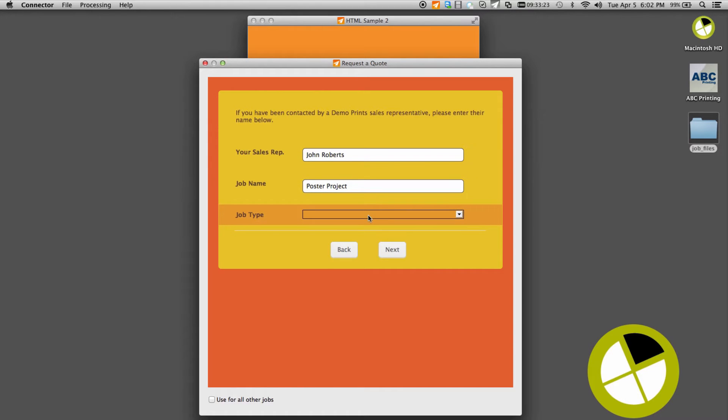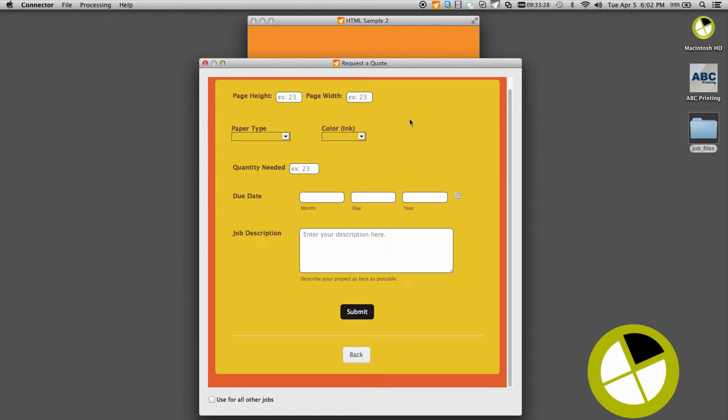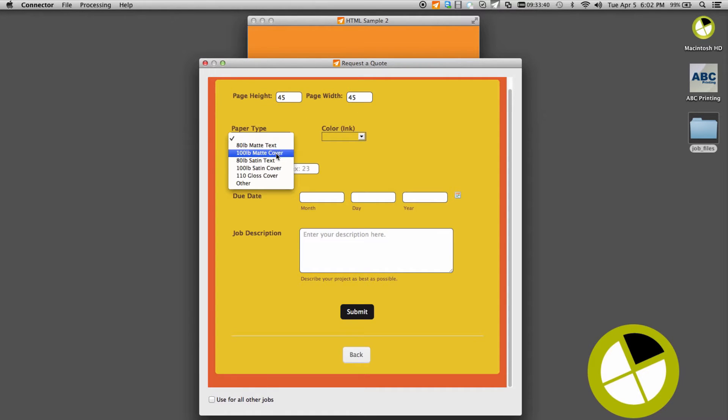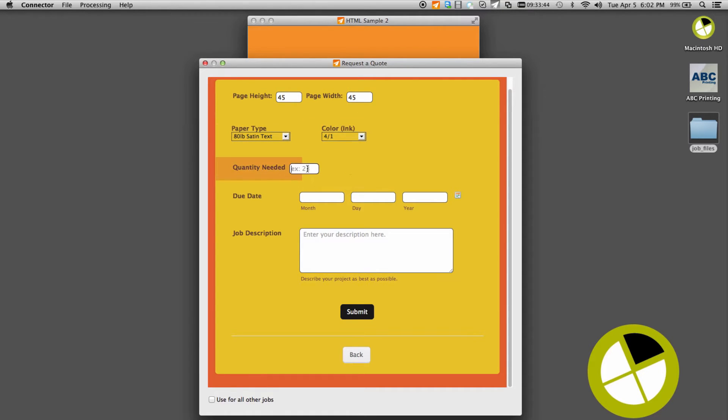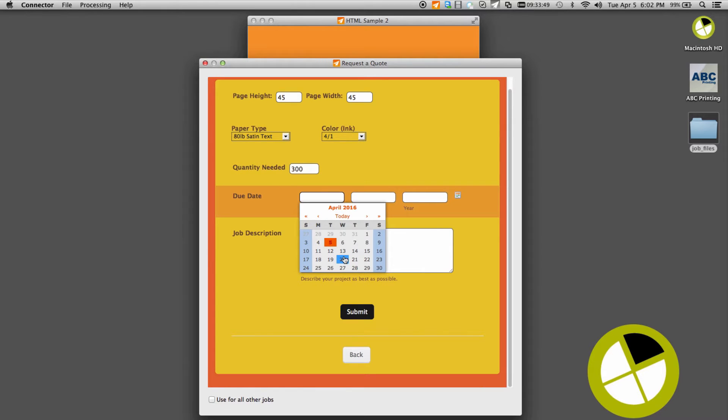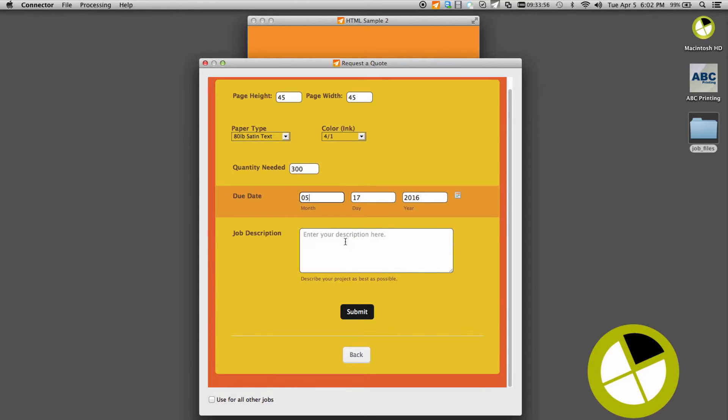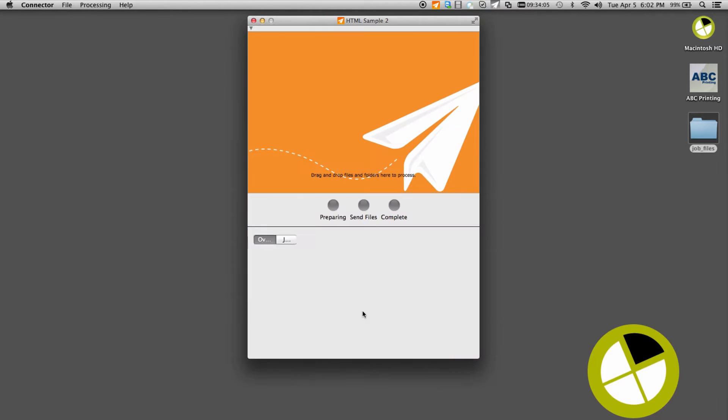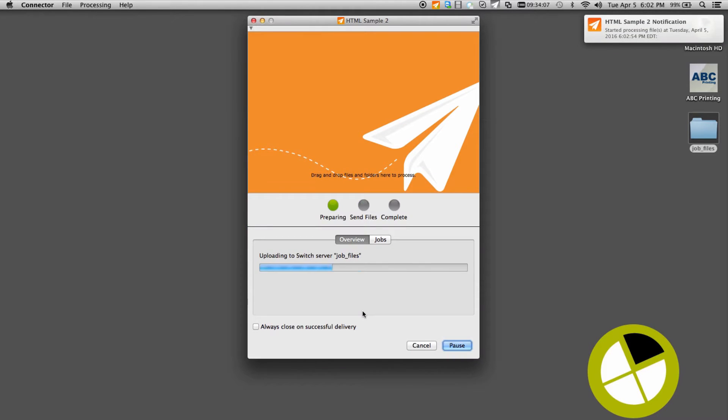In addition, when linked to a hosted form, data entry can be linked to internal databases such as an MIS or ERP system to dynamically populate foreign data. This allows information gathered in the job ticket to be tailored for the user or job on the fly, greatly improving accuracy and ease of use on the end user.